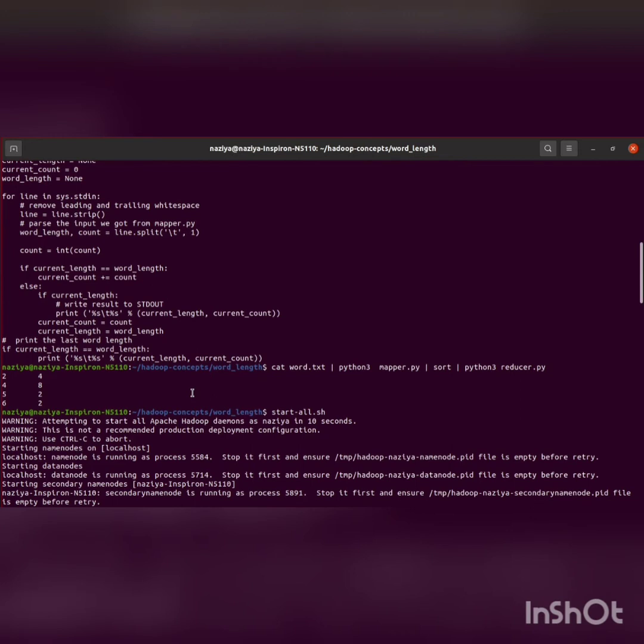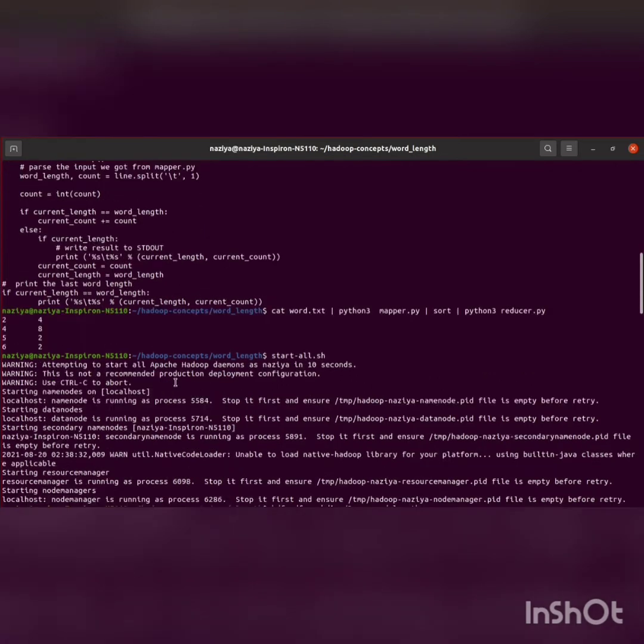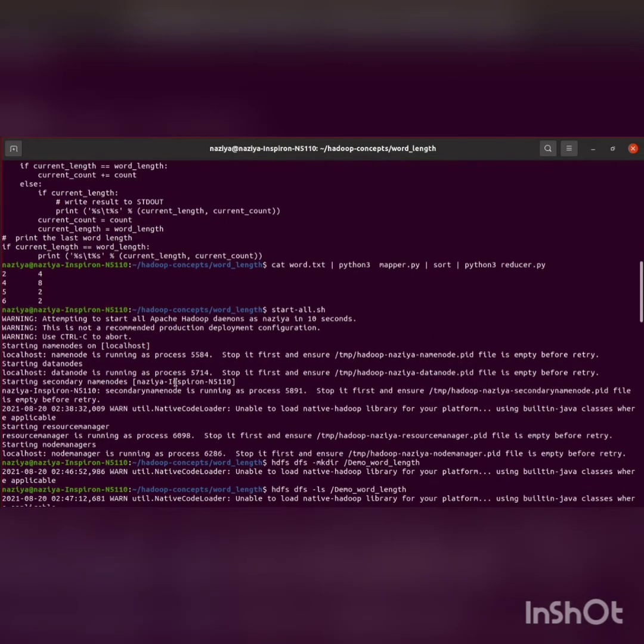Now let's check if our reducer code with the mapper is working properly or not using the command below. We can see that it's working fine in our local system.